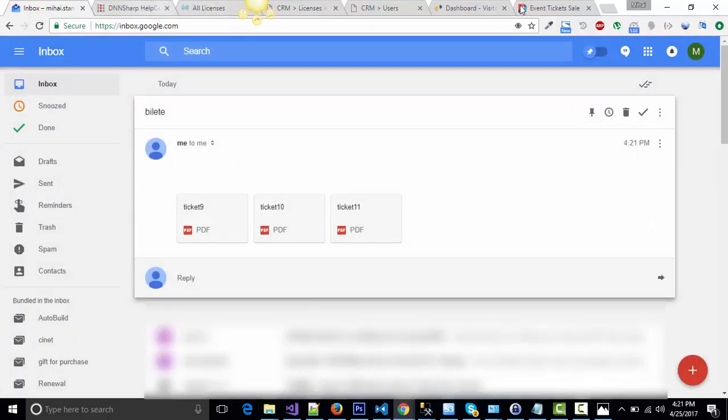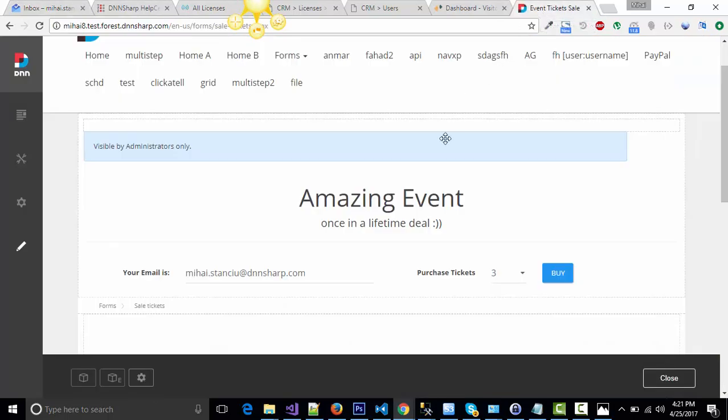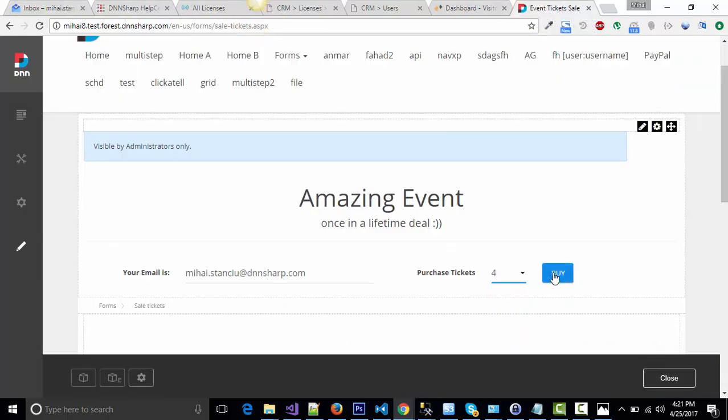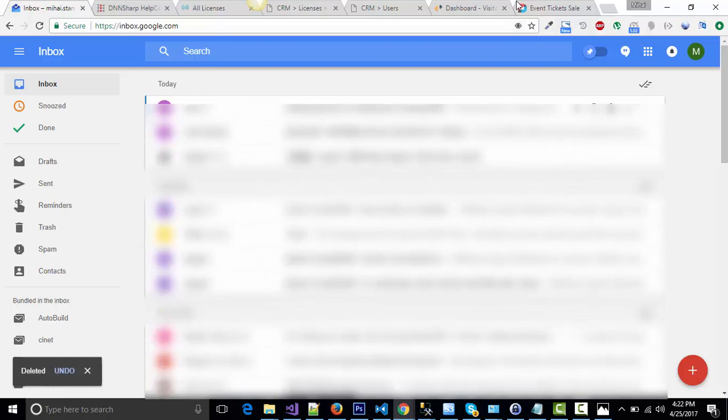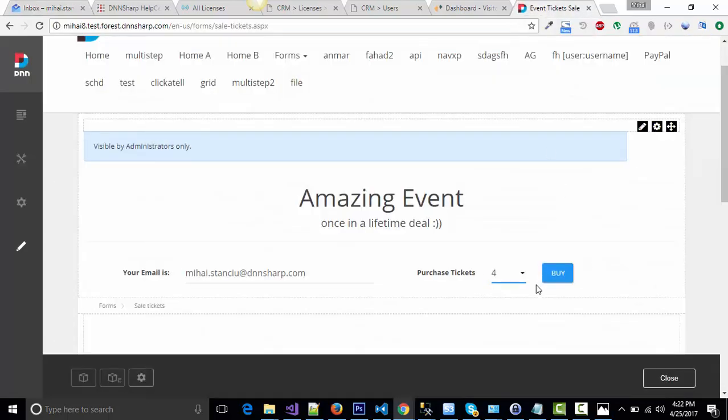Of course, if we place another order, you will see that another email will be sent and the ticket numbers will differ. Let's try that again. Four tickets this time.